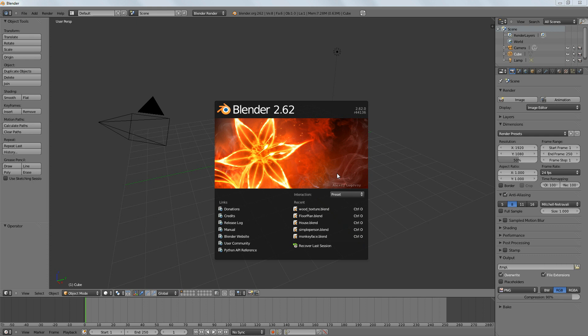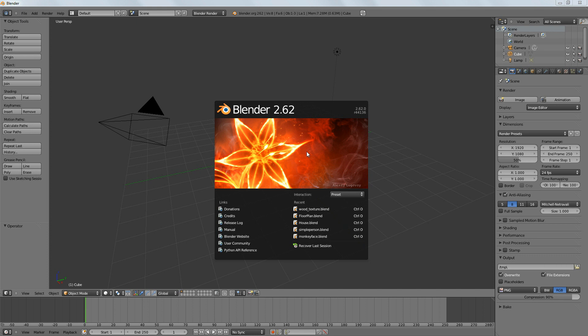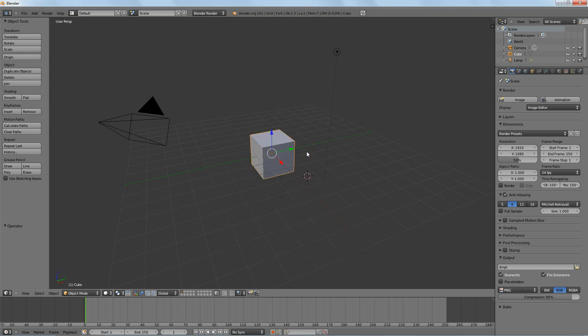This is a really deep topic. I could spend several hundred tutorials going over materials and textures and all the cool things you can do with them, but today is just going to be an overview. The goal of this lesson is to make a simple wood texture.